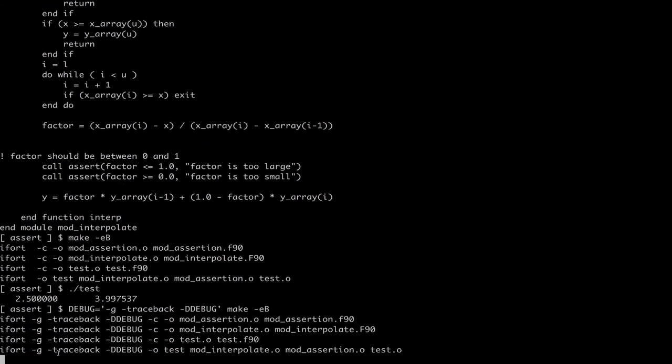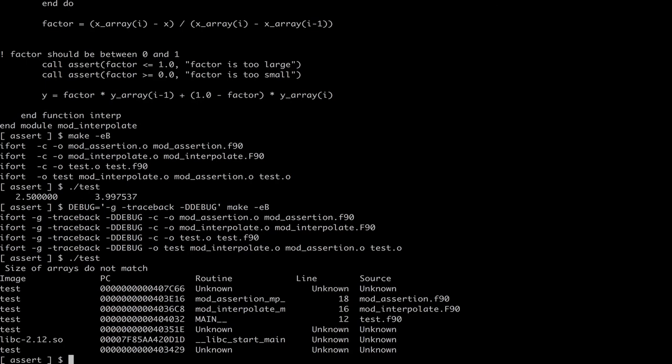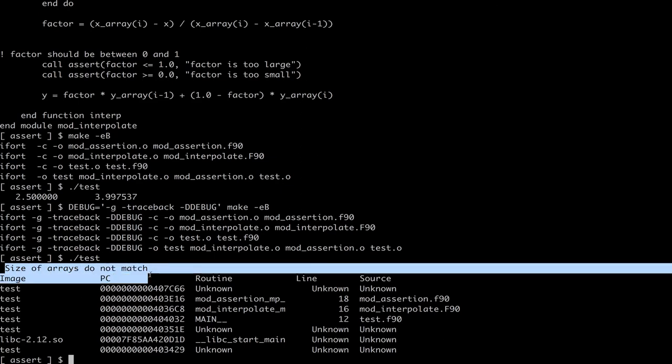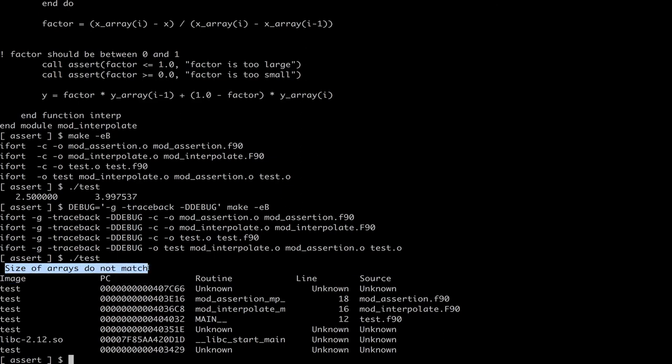But if I activate this debug token, then the asserts will be executed, and it finds the infection much faster than just with the output here. That's it.